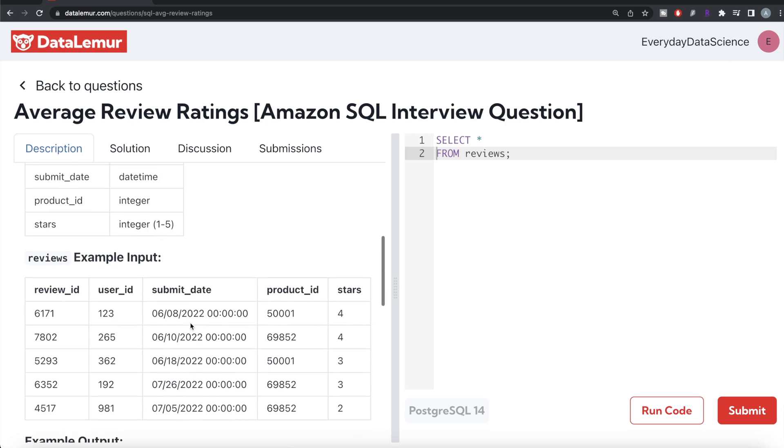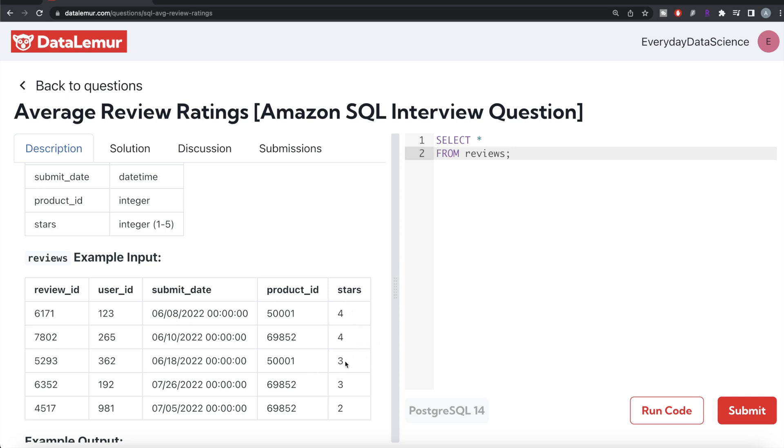And here is an example. So five different reviews, different months, so month six and seven, June and July, and then different products and their stars. So if you look at it, in the month of June for product ID 50001, there are two reviews, one with star four and another with star three. So if you calculate the average of these four plus three, seven divided by two is three and a half. So for month six product ID 50001, the average stars is 3.5.